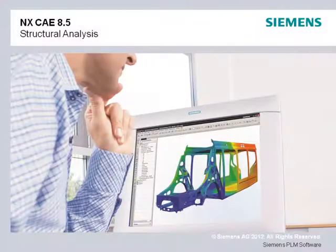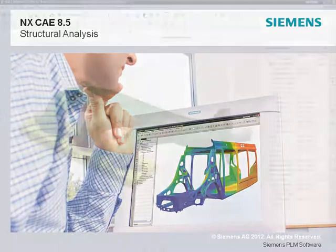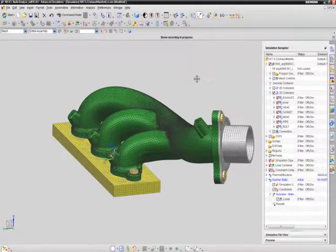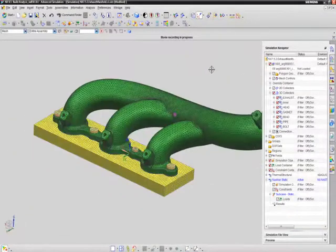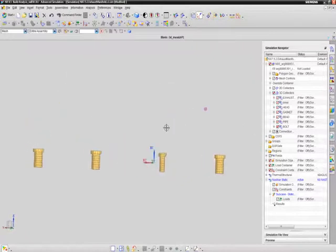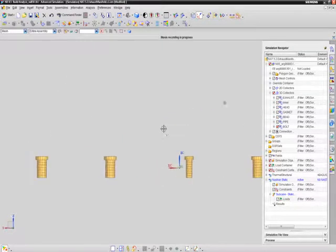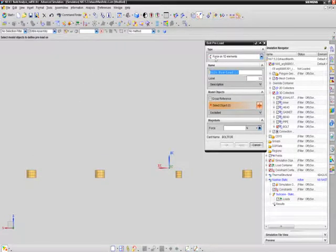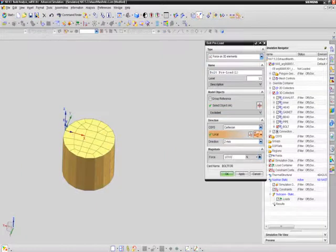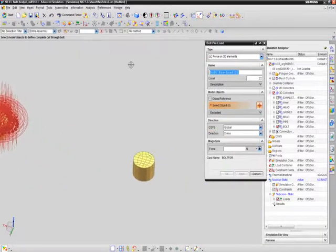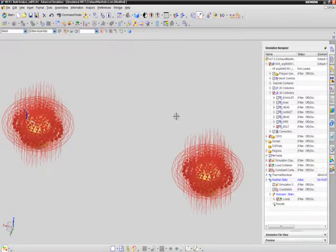NX CAE includes solutions for a wide range of structural analysis problems within a single user environment. And the 8.5 release includes new features that help you build more accurate models or perform structural analysis faster. NX Nastran 8.5 now includes the ability to add bolt preloads on solid elements, and this new capability is also supported in the NX CAE pre-processing environment. This enhancement gives a more detailed representation for bolts, including contact between the hole and bolt, which will ultimately give you more accurate results.